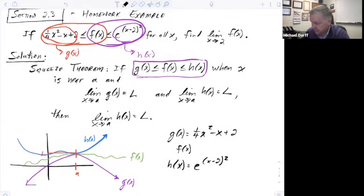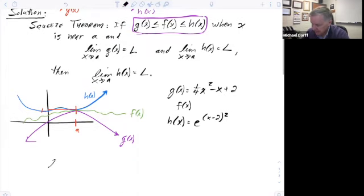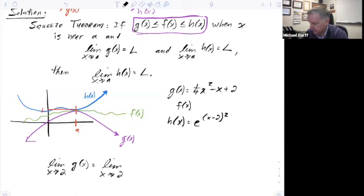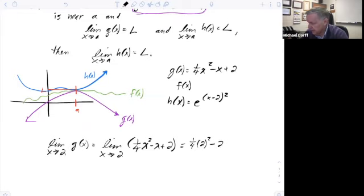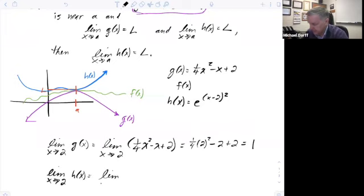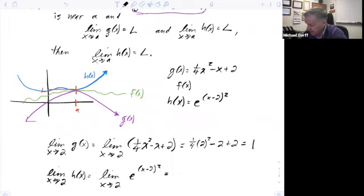I'm trying to find the limit as x goes to two of f of x. So let's look at the limit as x goes to two of g of x — that's going to equal the limit as x goes to two of one-fourth x squared minus x plus two. Using direct substitution, I plug in x equals two and get one-fourth times two squared minus two plus two, and that equals one. Then I also look at the limit as x goes to two of h of x, which is e to the x minus two quantity squared. Substituting in x equals two, I get e to the two minus two quantity squared, which is e to the zero, which is one.